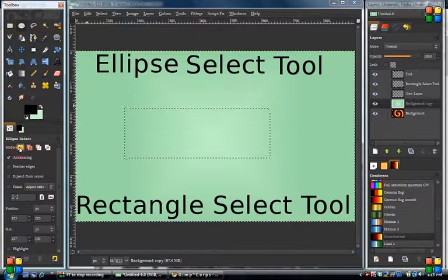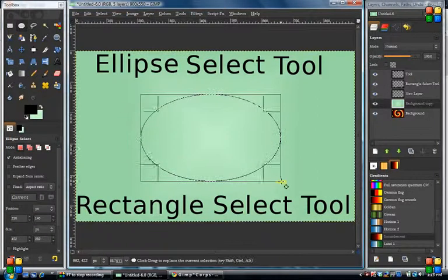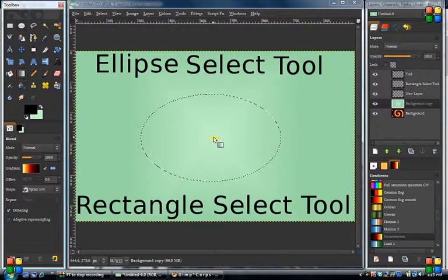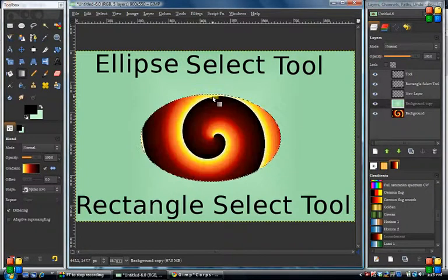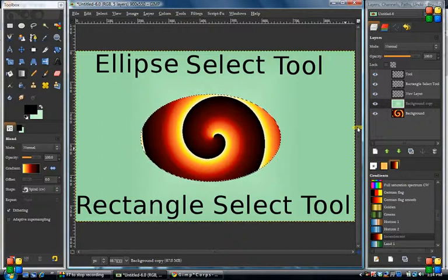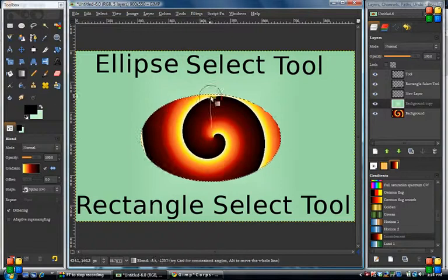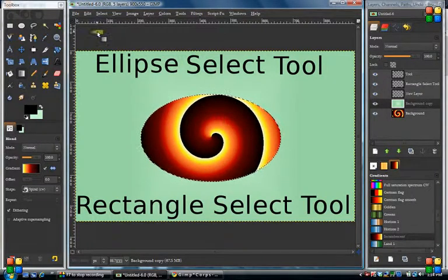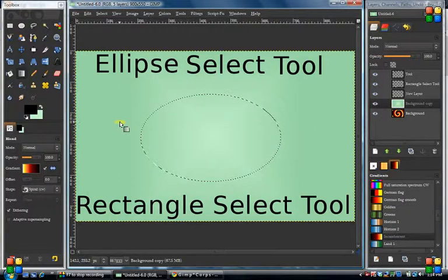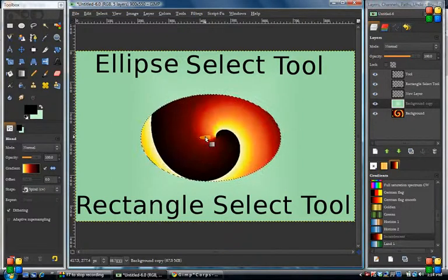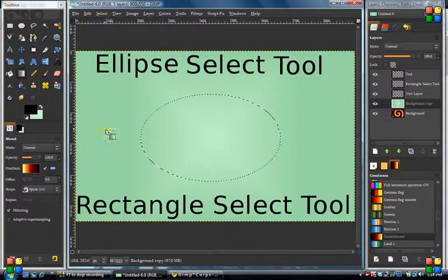Let's look at the ellipse tool. Same thing — when you're on this mode here you can make a selection. You can do whatever you want with these selections: you can put a gradient in, you can paint that area, you can clear that area out, or do an invert and clear on the outside. It works the same as the rectangle tool.